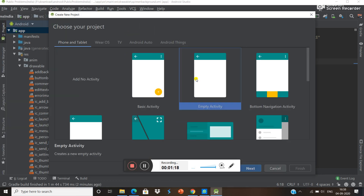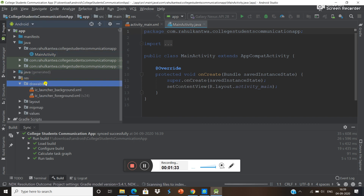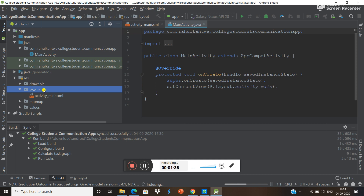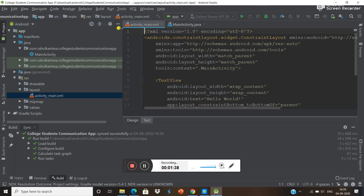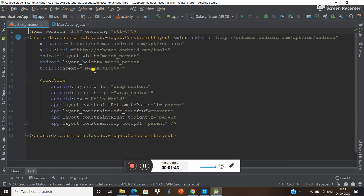Now first of all we have to create a new project. I'm going to pause to create it. Our project is ready. Now you can see this is the main activity.